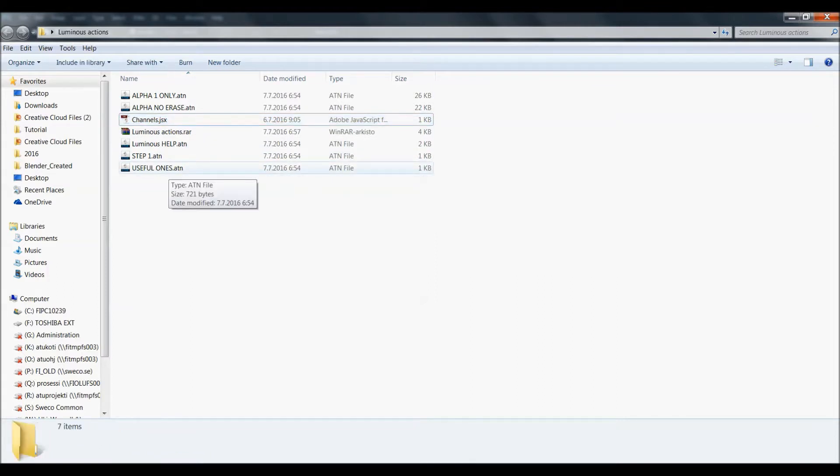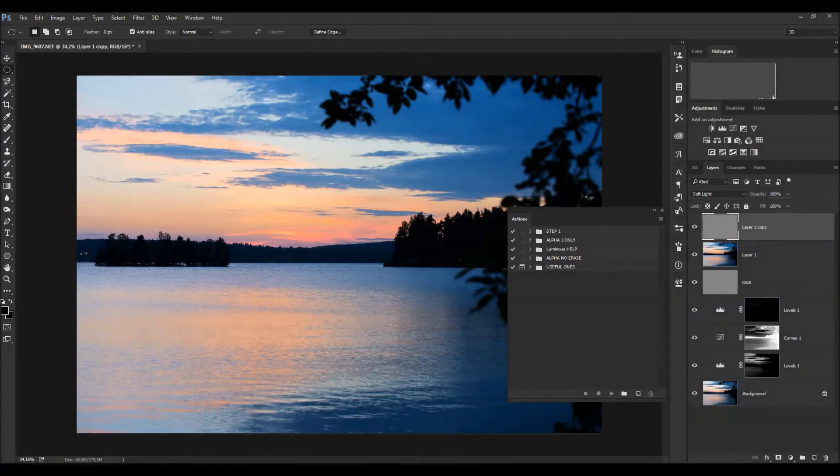These ATN files you can double-click and those will be shown up here in actions and it will save it to the actions folder.